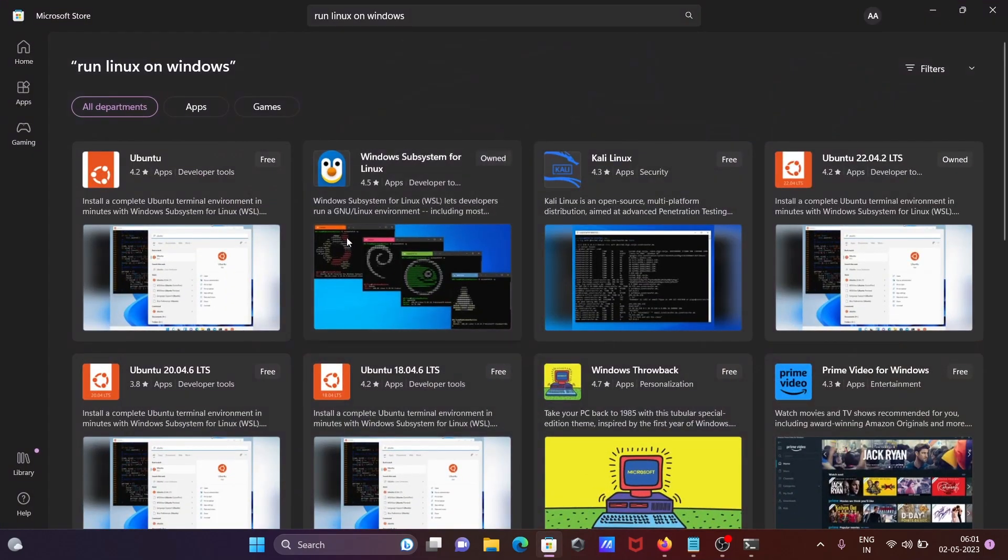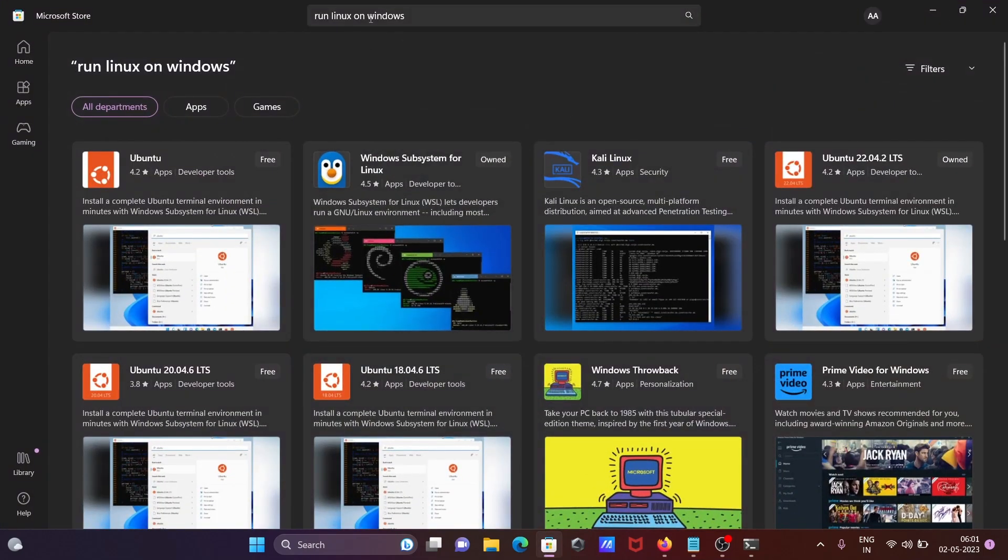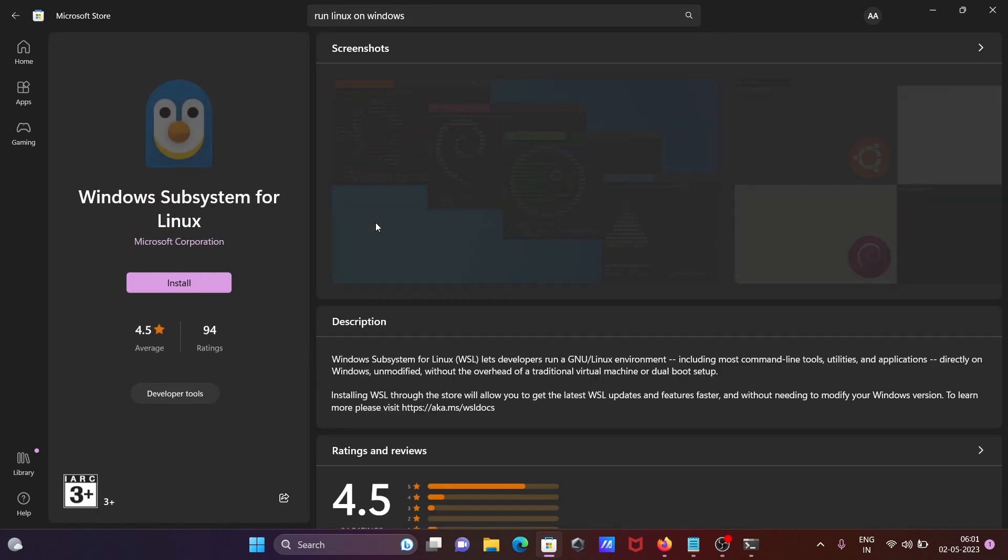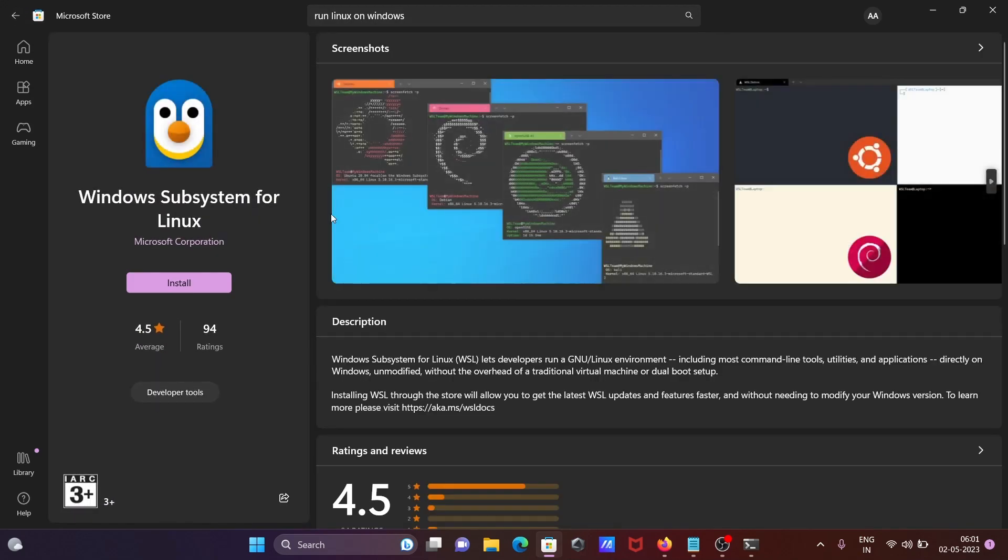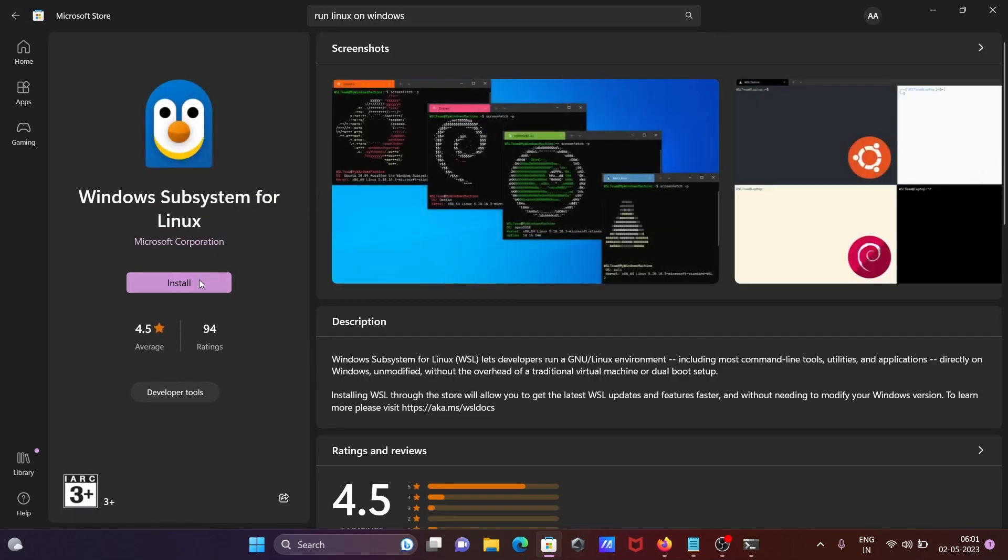And this place you need to search here run Linux on Windows. So check that, click then after click on install.